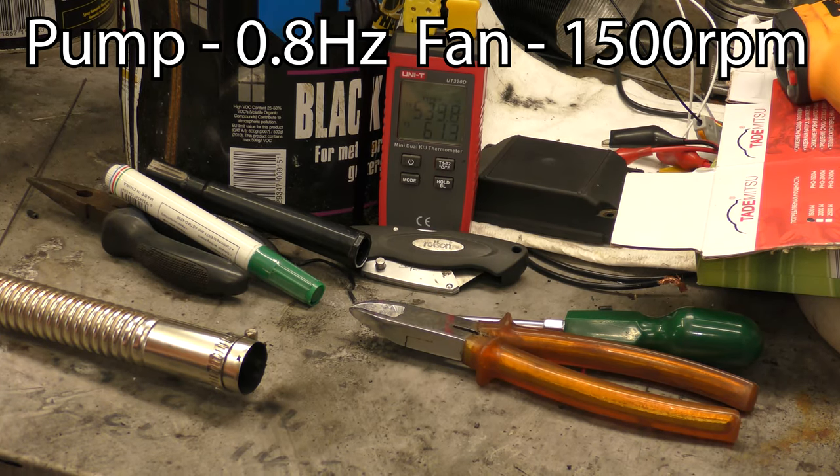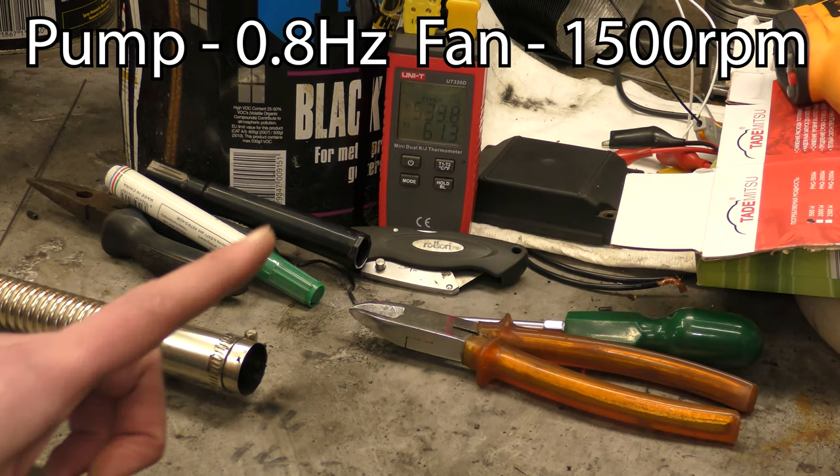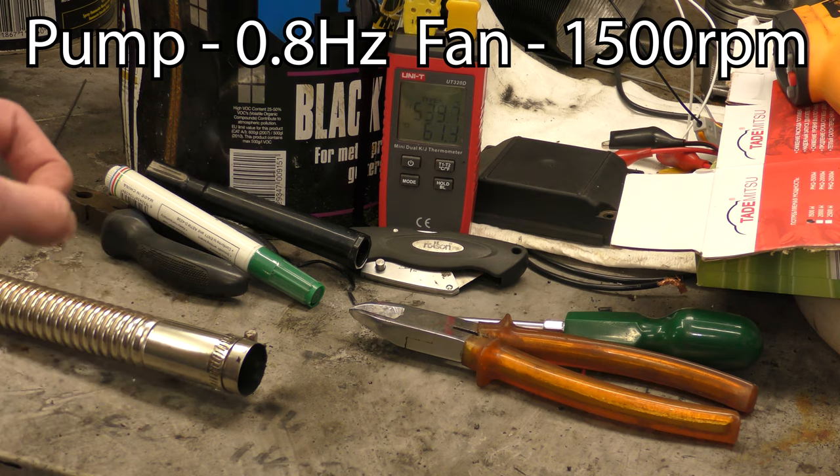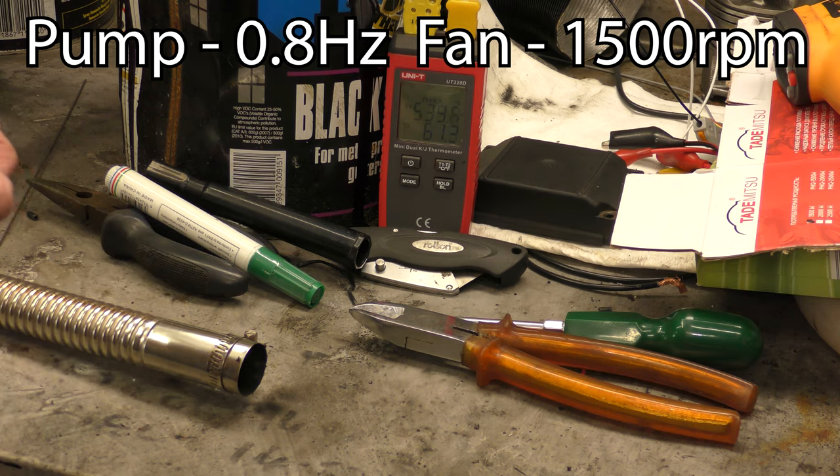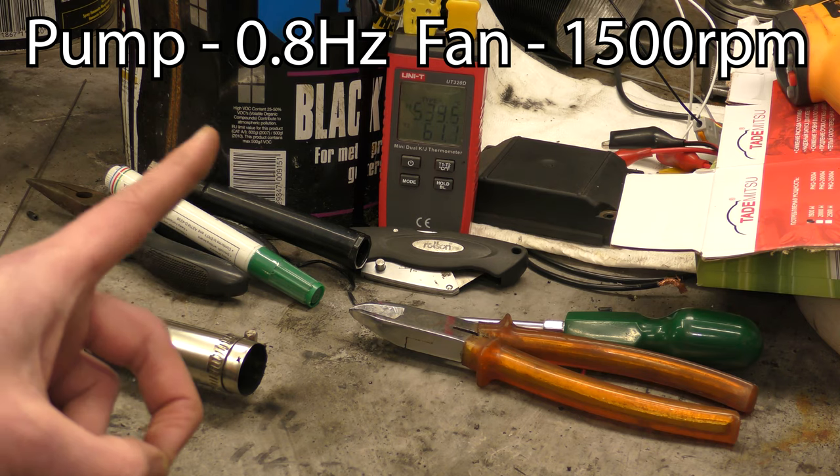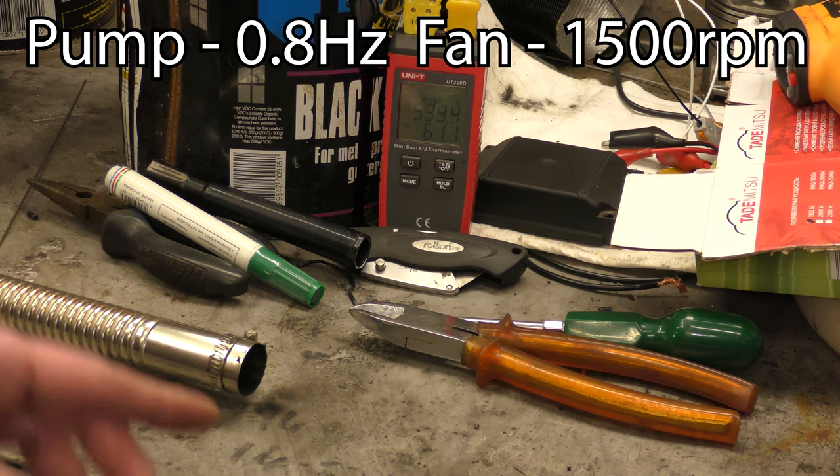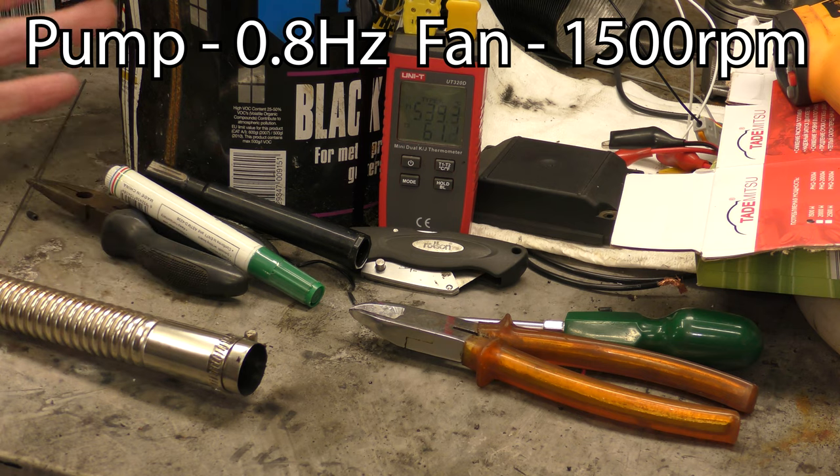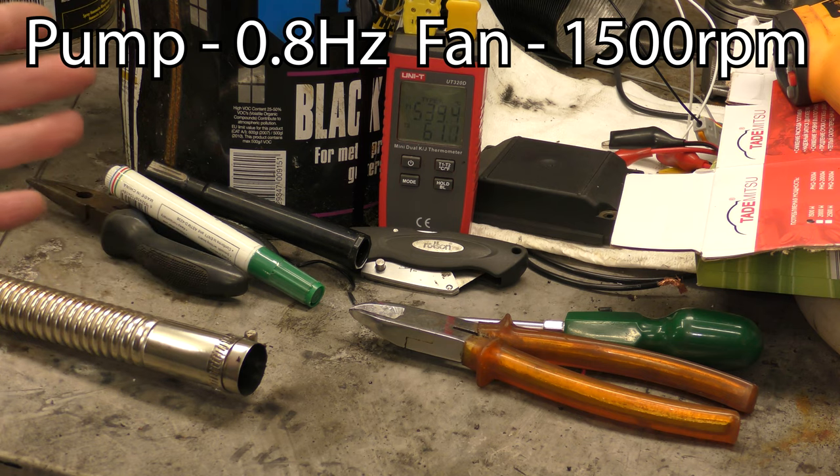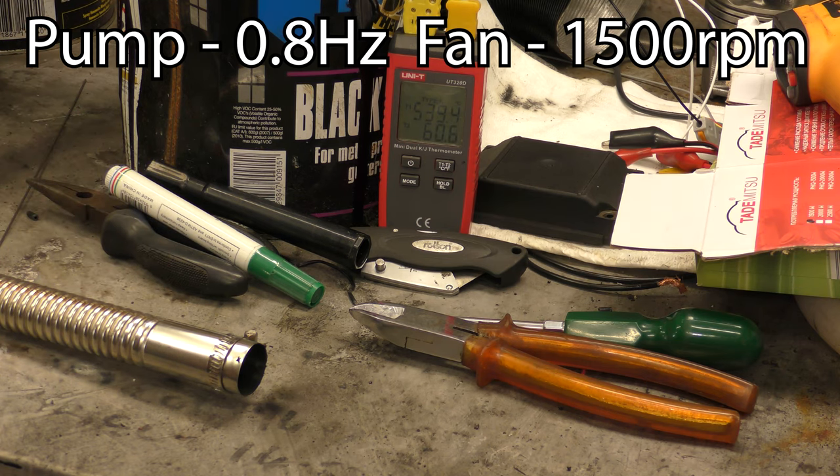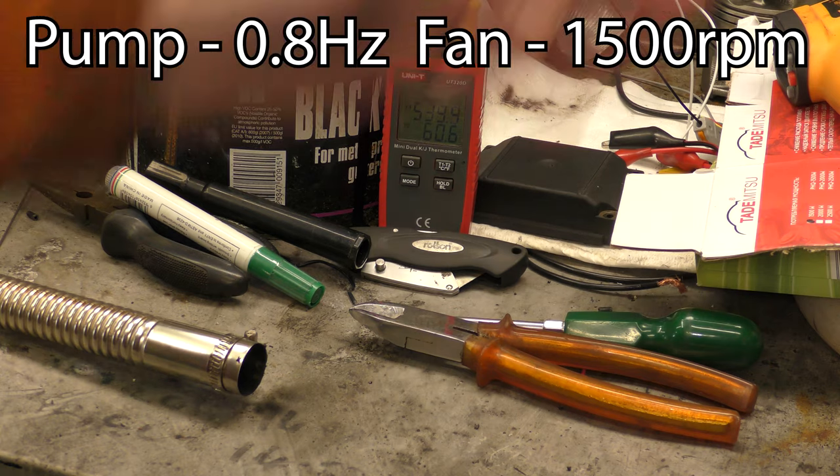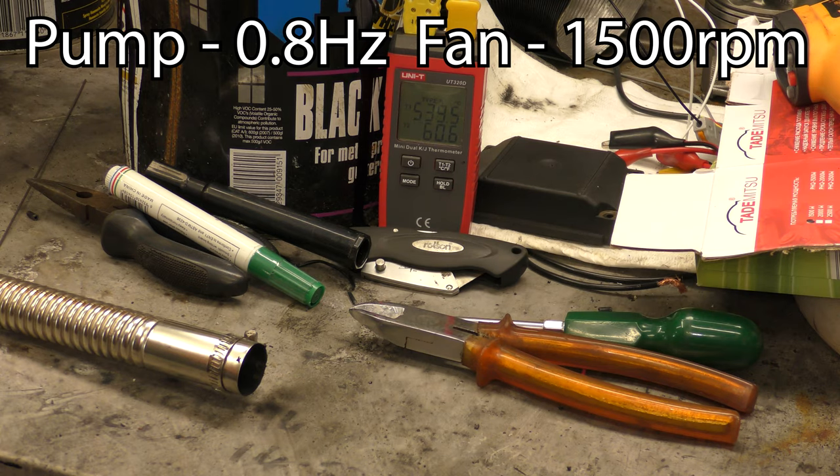I've got the heater running at 0.8 hertz on the fuel pump and 1500 RPM. And you'll maybe be sitting there thinking, oh, that'll be nice and economical. That's still making warm air and et cetera.